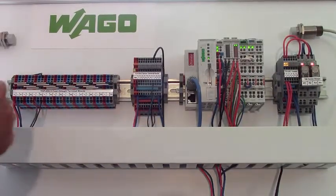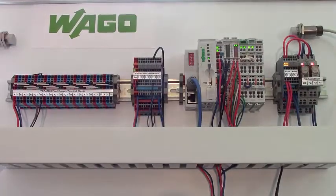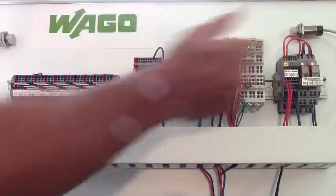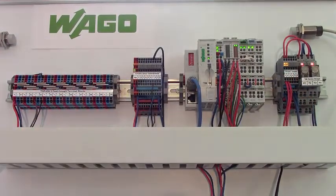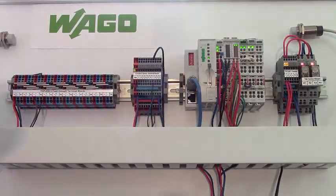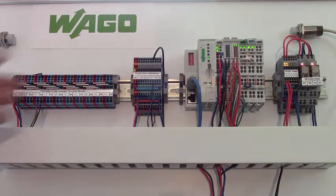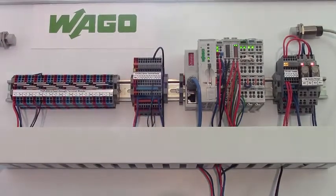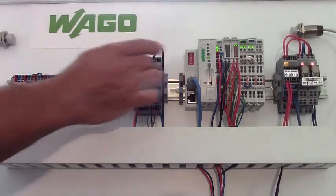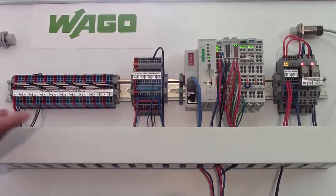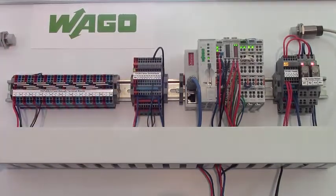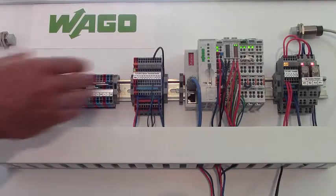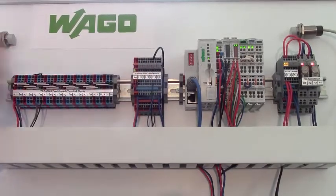So a lot of benefits for using these types of terminals, the actuator sensor blocks. You can see the clear marking here for the actual sensor or the actuator block itself. So the space savings, of course, is key. We talked about that, a huge difference here. The amount of labor required to mount all these terminals and the relays and so forth. The proven push-in style cage clamp connections.